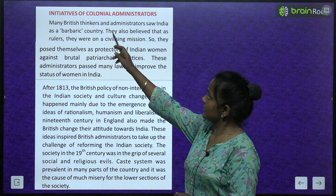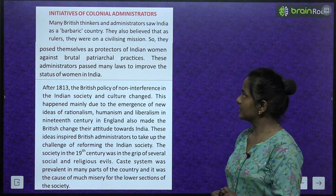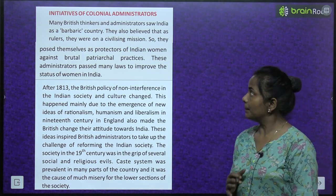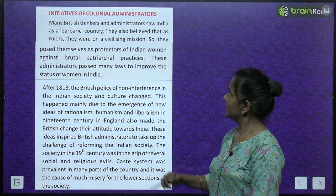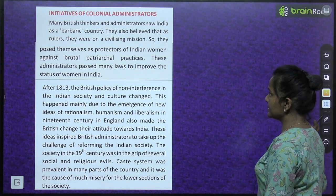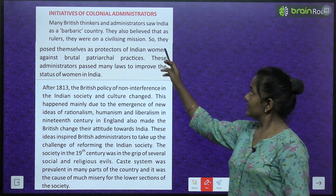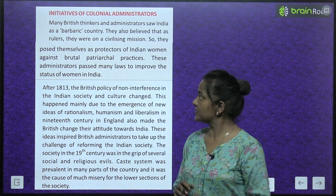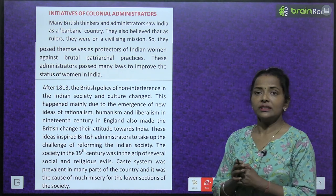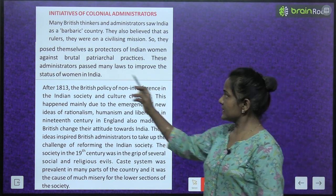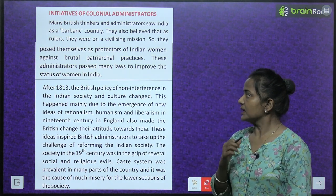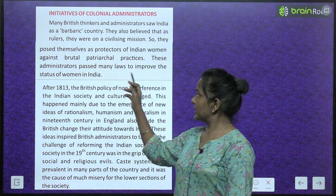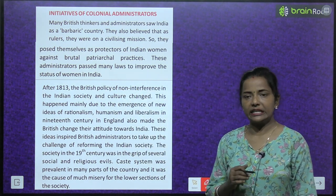Many British thinkers and administrators saw India as a barbaric country. They also believed that as rulers they were on a civilizing mission, so they posed themselves as protectors of Indian women against brutal patriarchal practices. These administrators passed many laws to improve the status of women in India.